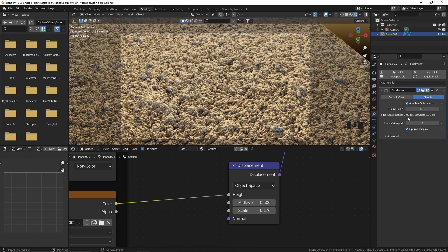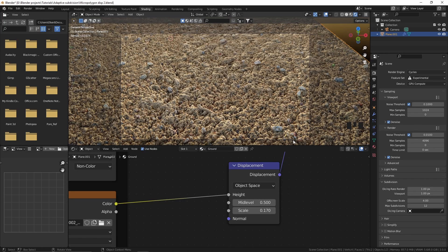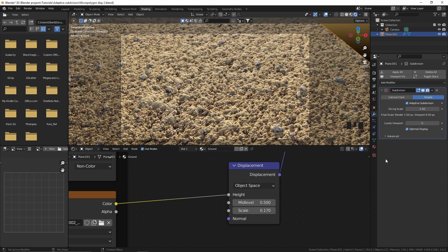One thing to keep in mind is that the amount of detail in the final render will be much higher. The final dicing scale is set to 1 pixel and the viewport is set to 8 pixels, so even when we set the dicing scale to 1, in the viewport it's showing 8 pixels. If you want to see the actual amount of detail, you can go to render properties and change the viewport dicing scale to 1 pixel. You can see it has a lot of details — I'm going to set it back to 8 pixels. That's how easy it is to use micro polygon displacement.